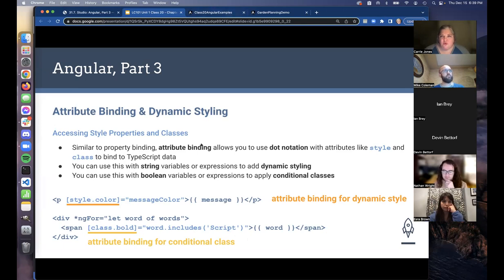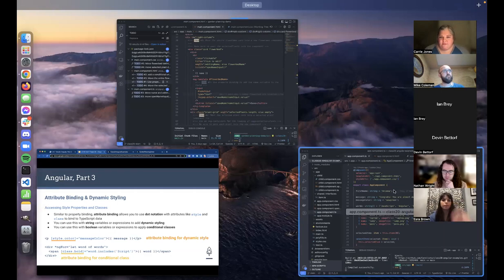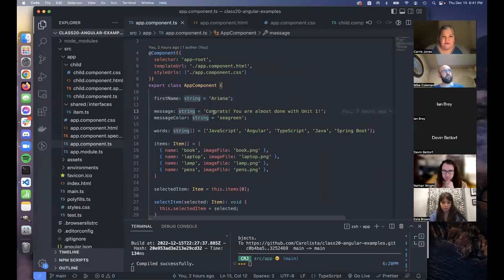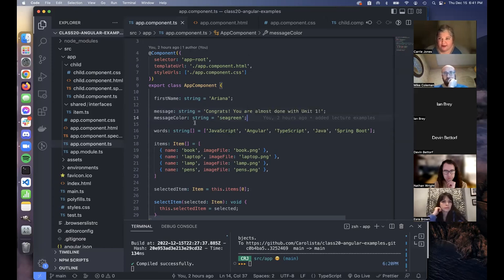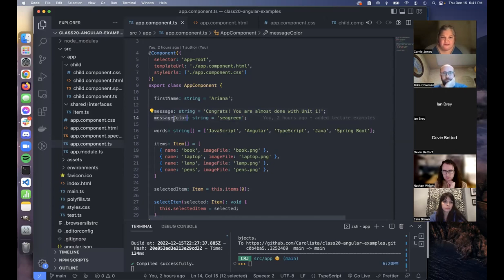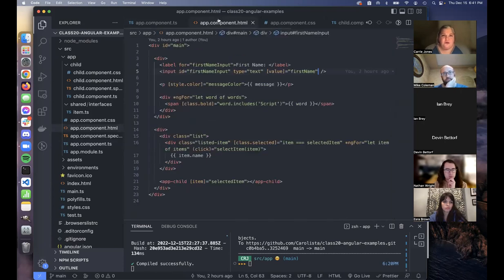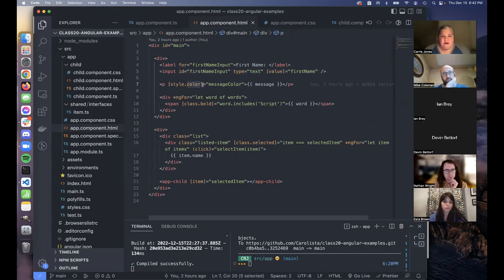Let's look at the code. Here's our message: 'Congrats, you're almost done with unit one.' The messageColor is set to default to sea green. The real value here is that maybe you have some reason to change the color — this would be a great way to do it so that you could just change this value and it would automatically apply. Over in the template, here's the paragraph with the style being applied through attribute binding, [style.color].